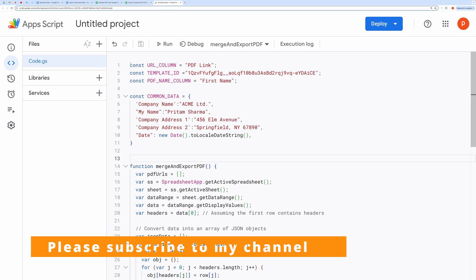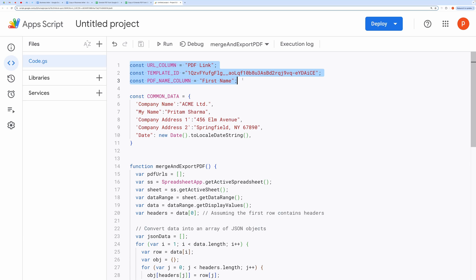Constants declaration. These constants define the column headers for the PDF link, the template document ID, and the column containing PDF names in the spreadsheet.